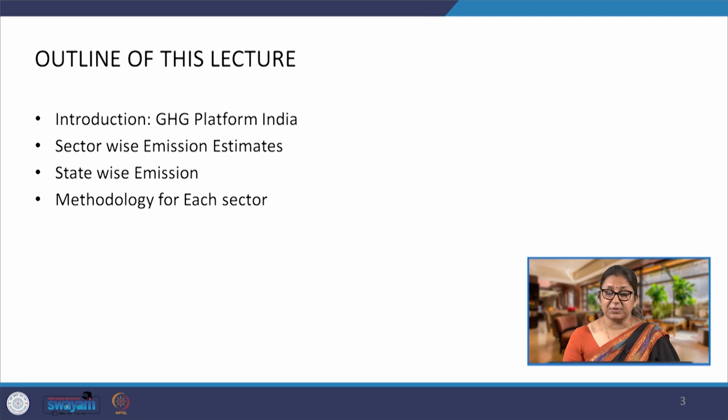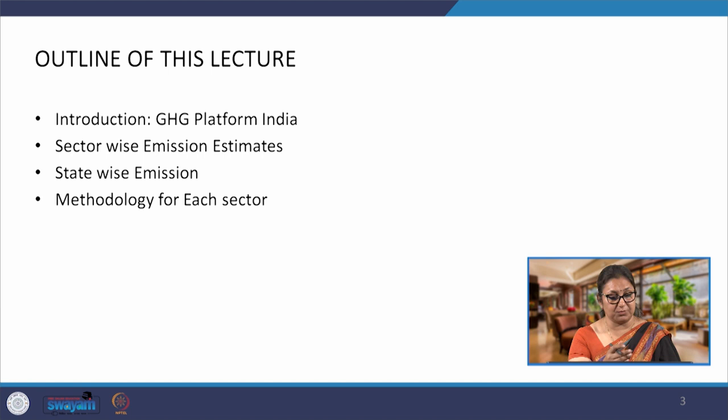This is the second lecture of this week. Yesterday we looked at the India-specific GHG programs — specifically the India GHG Program, its standards and guidelines, and the calculation tools for different sectors and products. Today we are going to look at the GHG Platform India, which is a product developed as part of the India GHG Program.